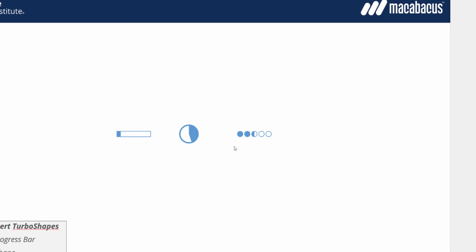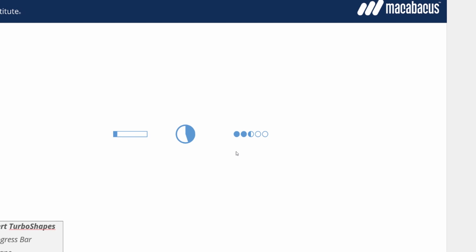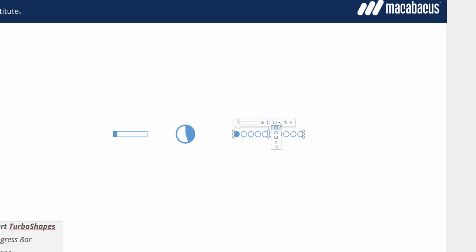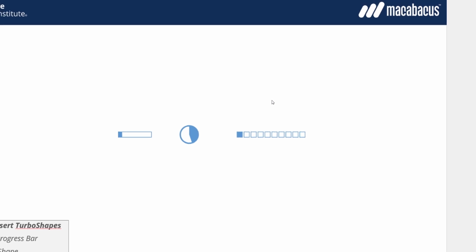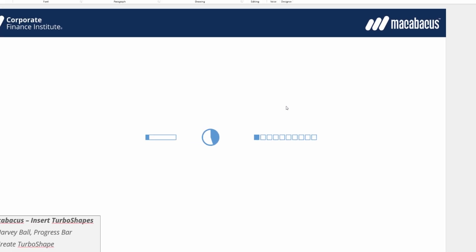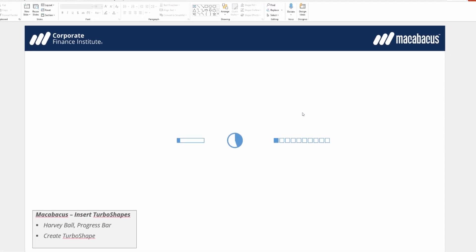If we look at the rating bar over here we're going to find that it has some interesting different features. We could click in it and of course we could change the individual rating but we can also take the scale up beyond 5 say to 10. Here we can change the shape so we could change these to say squares and then we can rotate through the various different styles that are available here as well. These are great features brought to you by Macabacus.